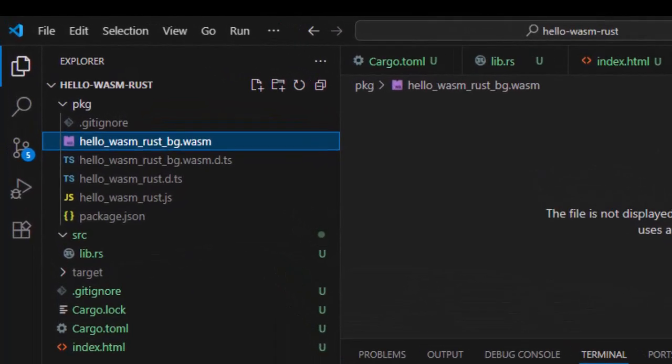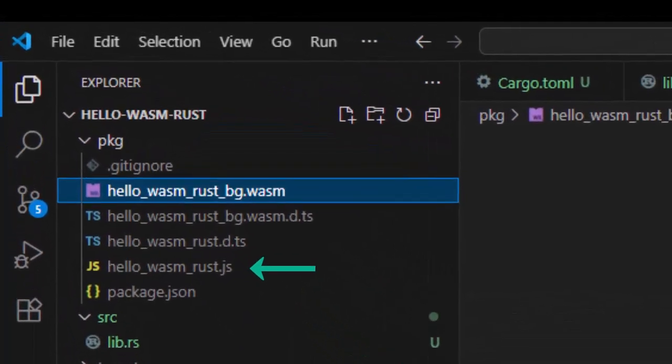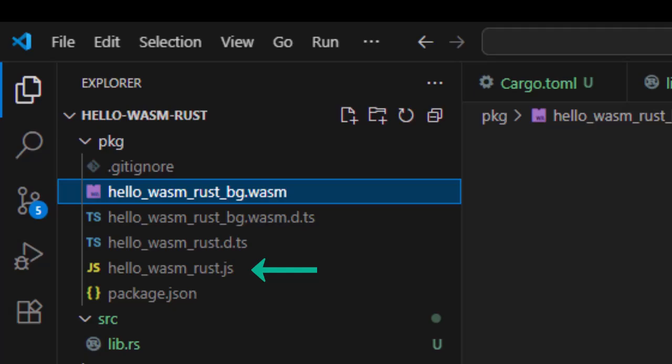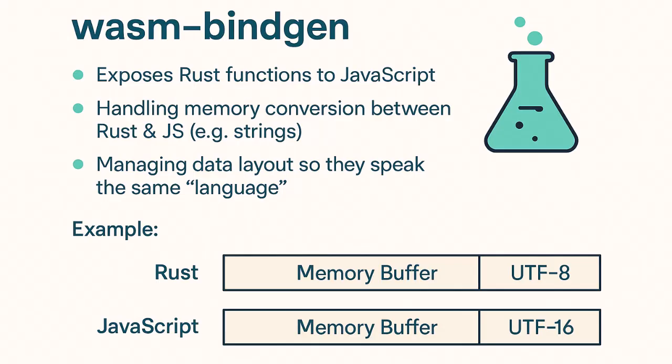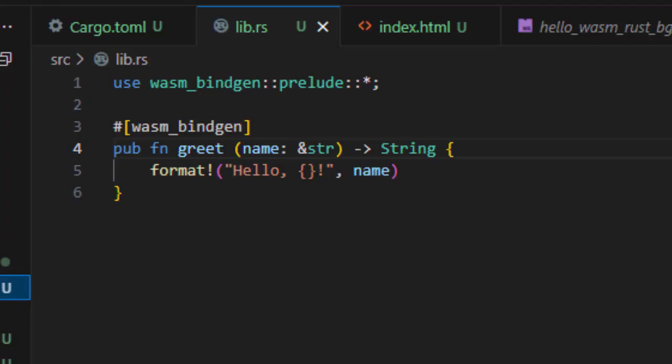As a next step, Wasm Bindgen generates the glue code. The Wasm Bindgen takes care of exposing Rust functions to JavaScript, handling memory conversions between Rust and JavaScript, for example, strings, and managing data layout so that they speak the same language.